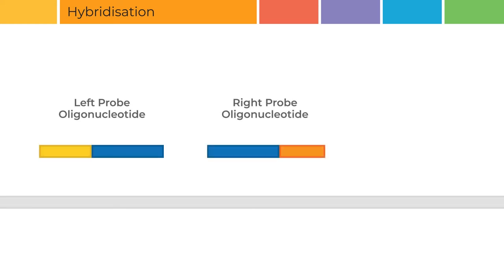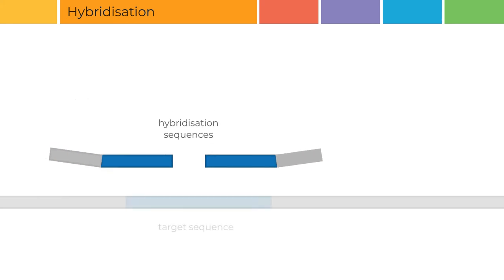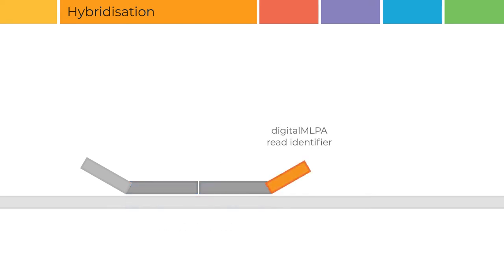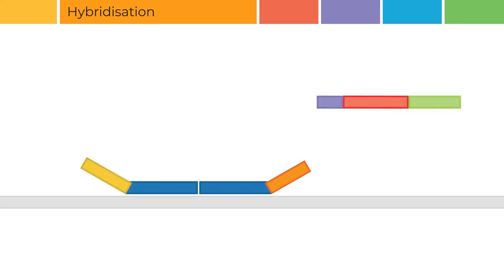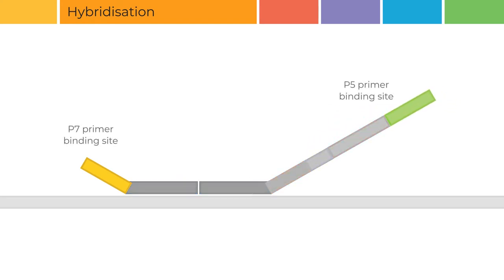The two probe oligos contain hybridization sequences that bind to immediately adjacent target sequences on the sample DNA. Each probe's hybridization sequence is unique. The right probe oligo contains a digital MLPA-specific read identifier. This read identifier is used to identify digital MLPA reads in a FASTQ file. The barcode oligo also attaches to the right probe oligo. The P5 and P7 primer binding sites are used during the PCR step for probe amplification.